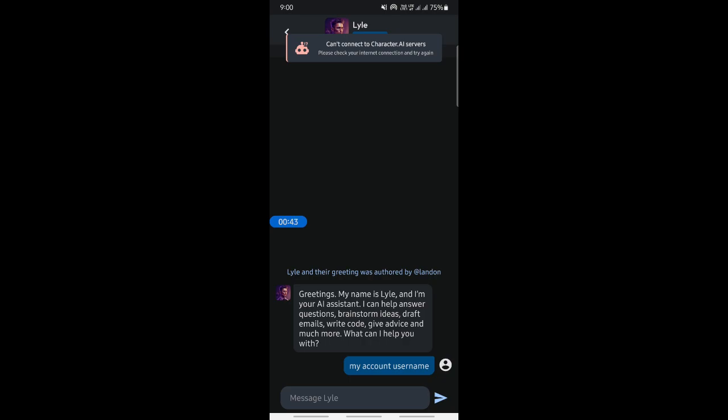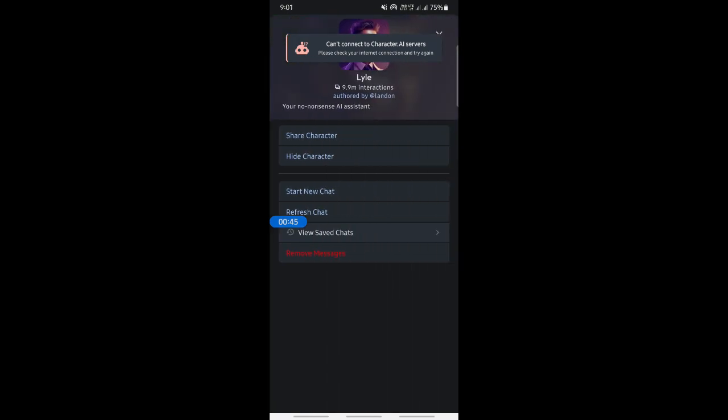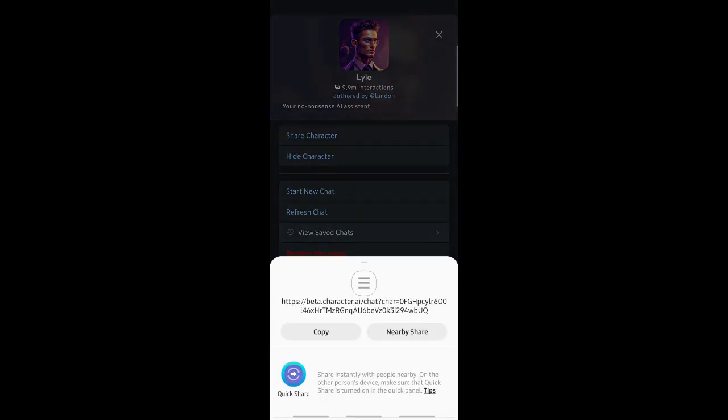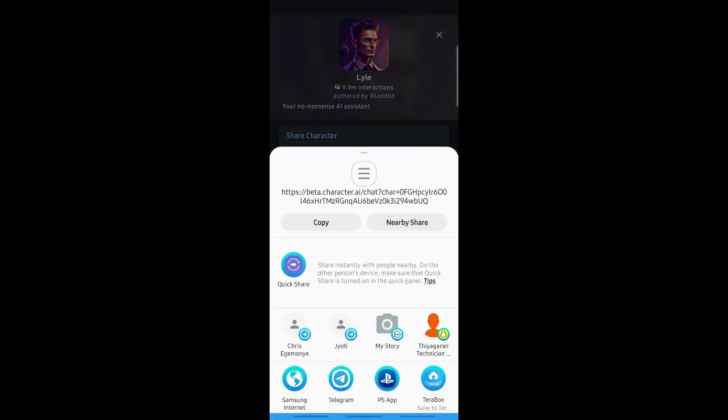Now what you're going to do is simply click on the character there. Once that's done, now select Share Character. Once you click on Share Character...